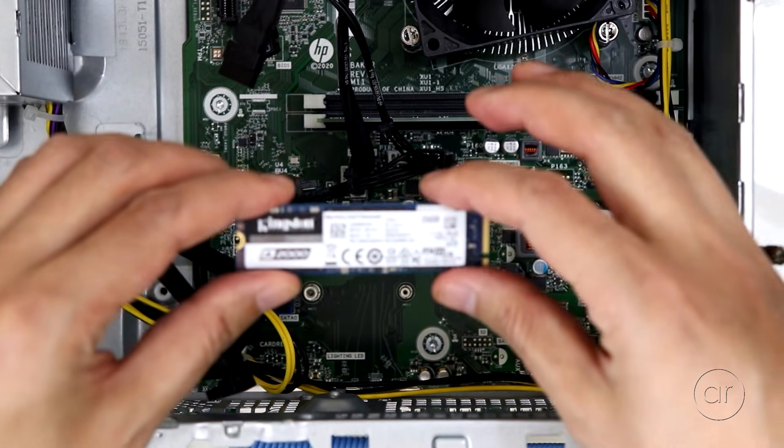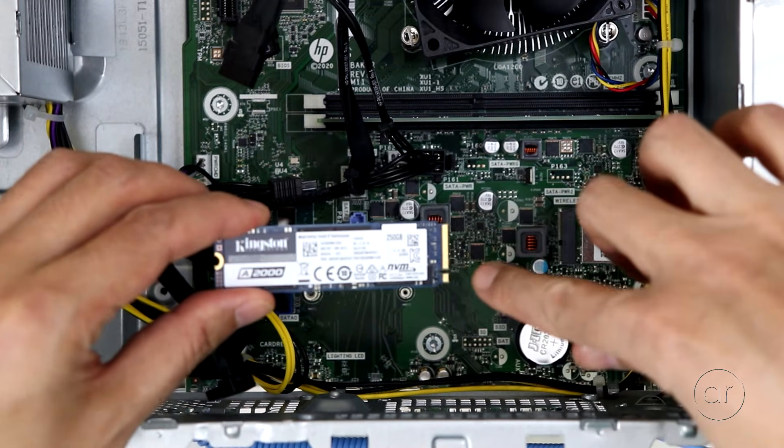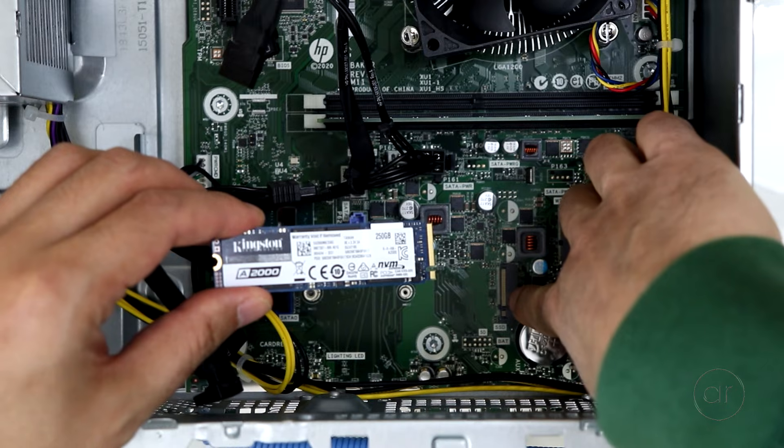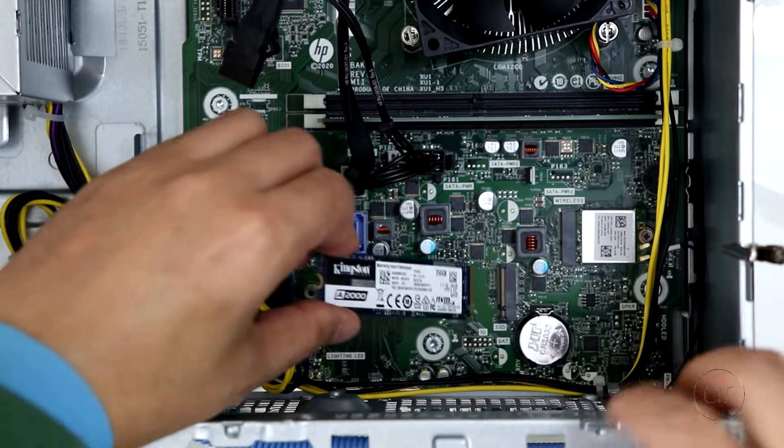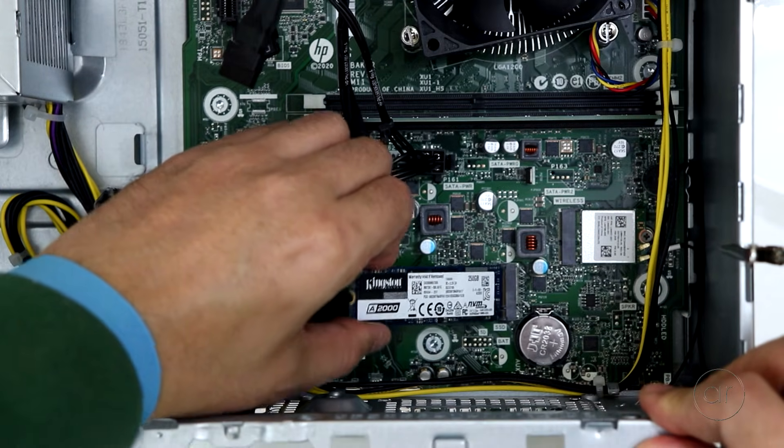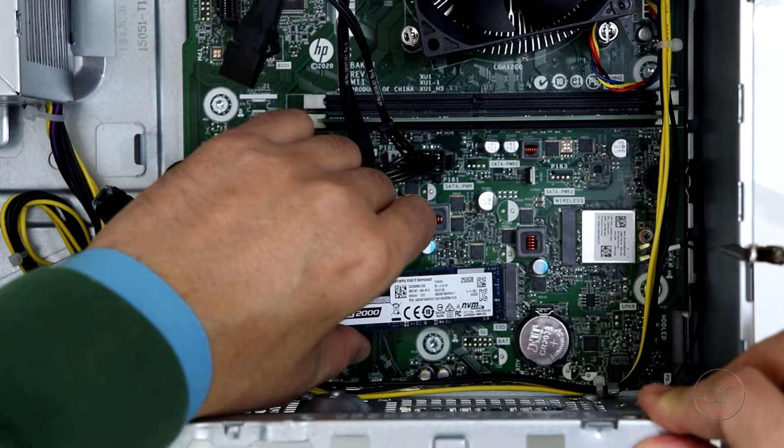Let's take our NVMe SSD, line up the notch on the stick with the notch on the slot, and gently push the module in at a slight angle.